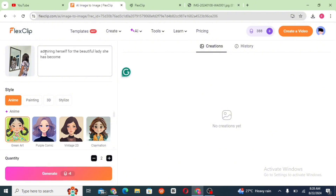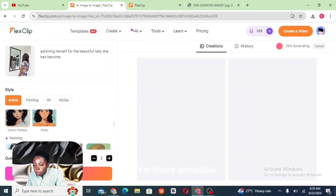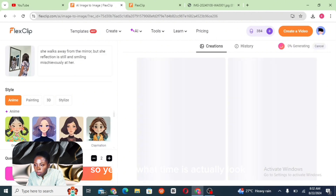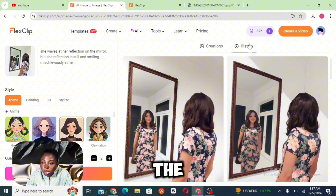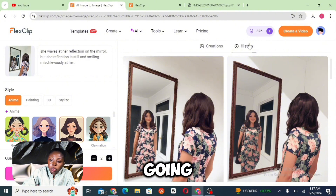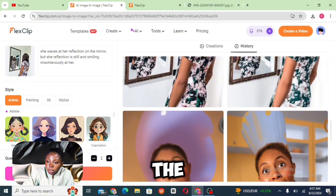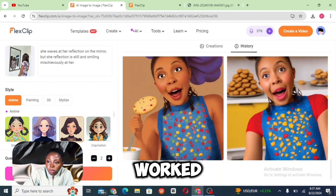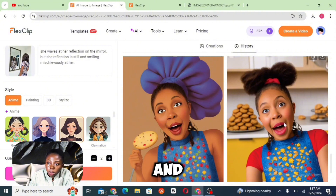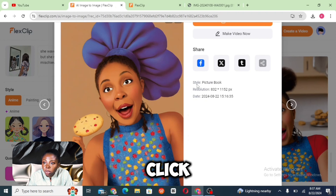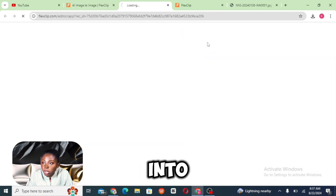After that prompt I started generating a few more characters — here is what it actually looks like. If you click on the History, it's going to bring out the ones you worked on. I actually like this one, the first two, and I love the cookies behind me. You can go ahead and click on the image you want and convert it into video.